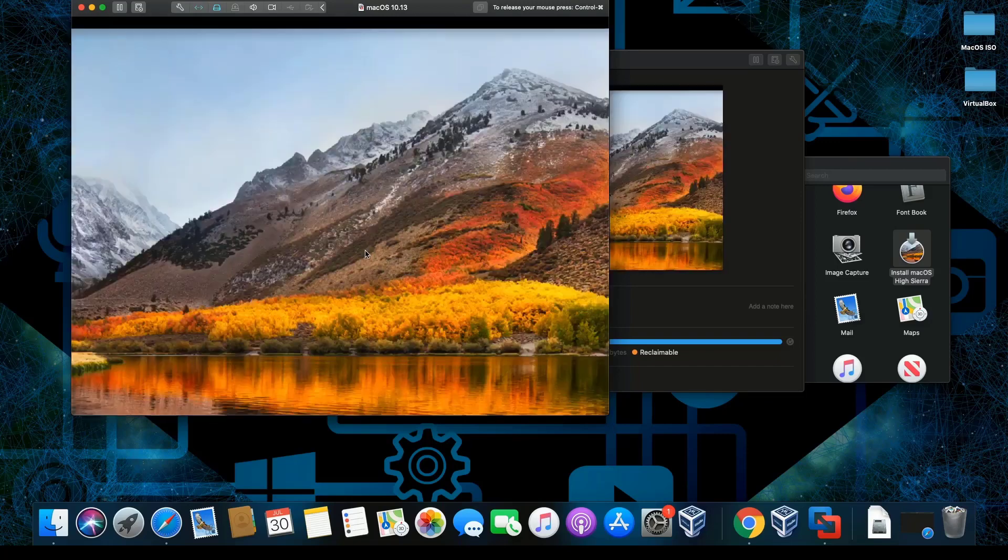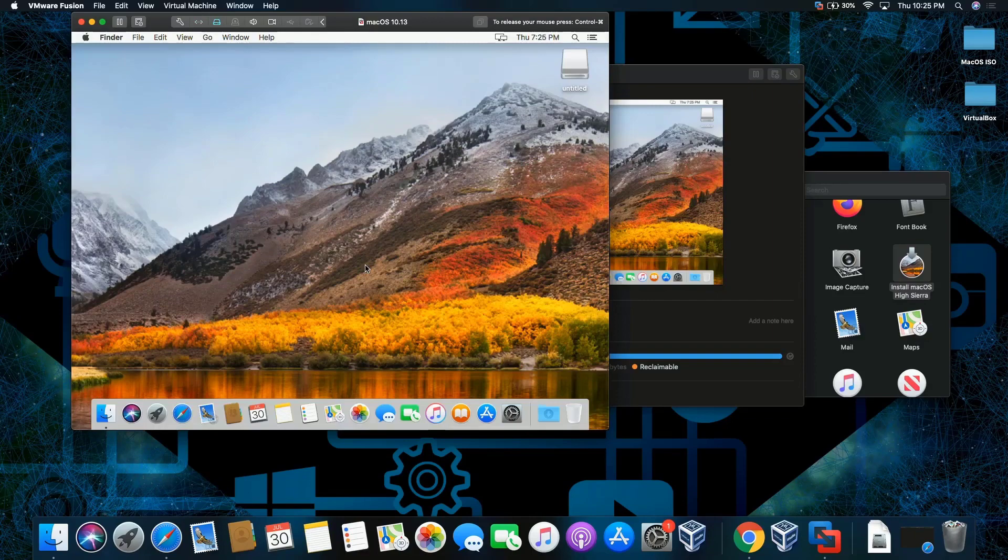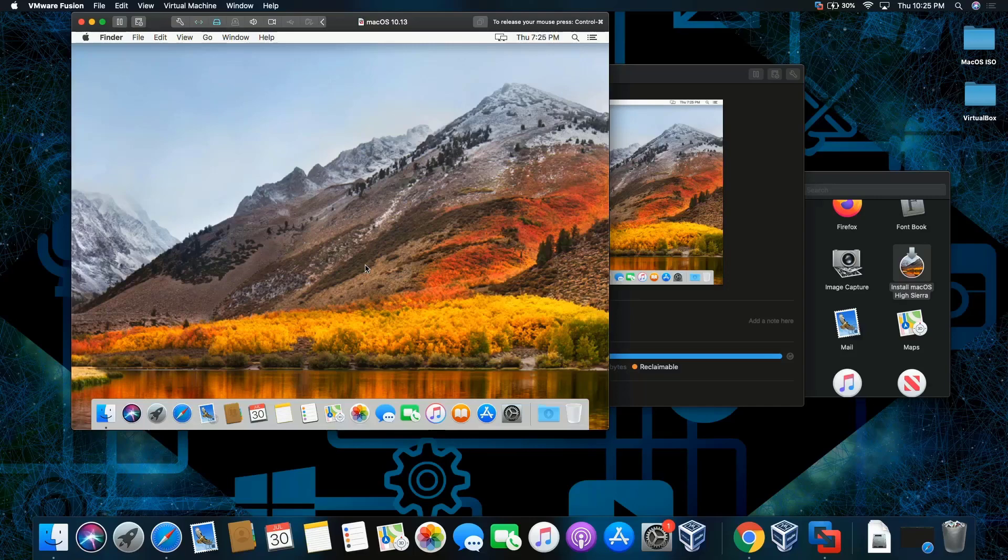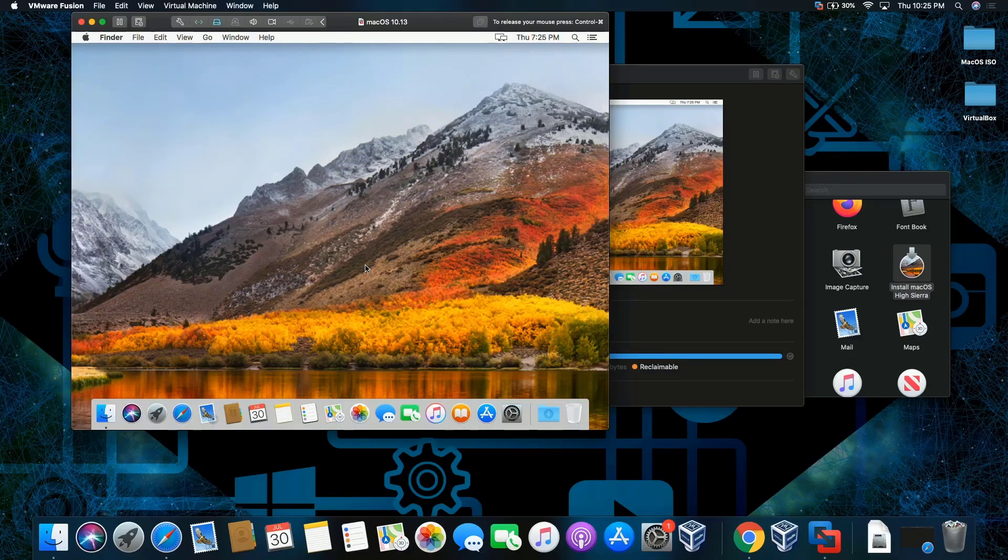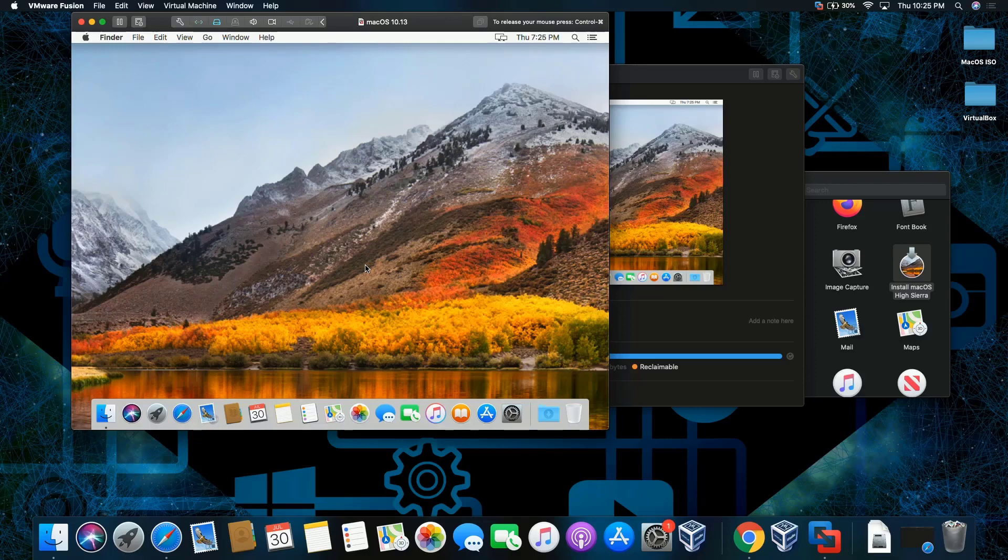Give it a moment, and this is how you install macOS High Sierra on macOS Catalina. Like, comment, and subscribe. Thank you for watching. Peace.